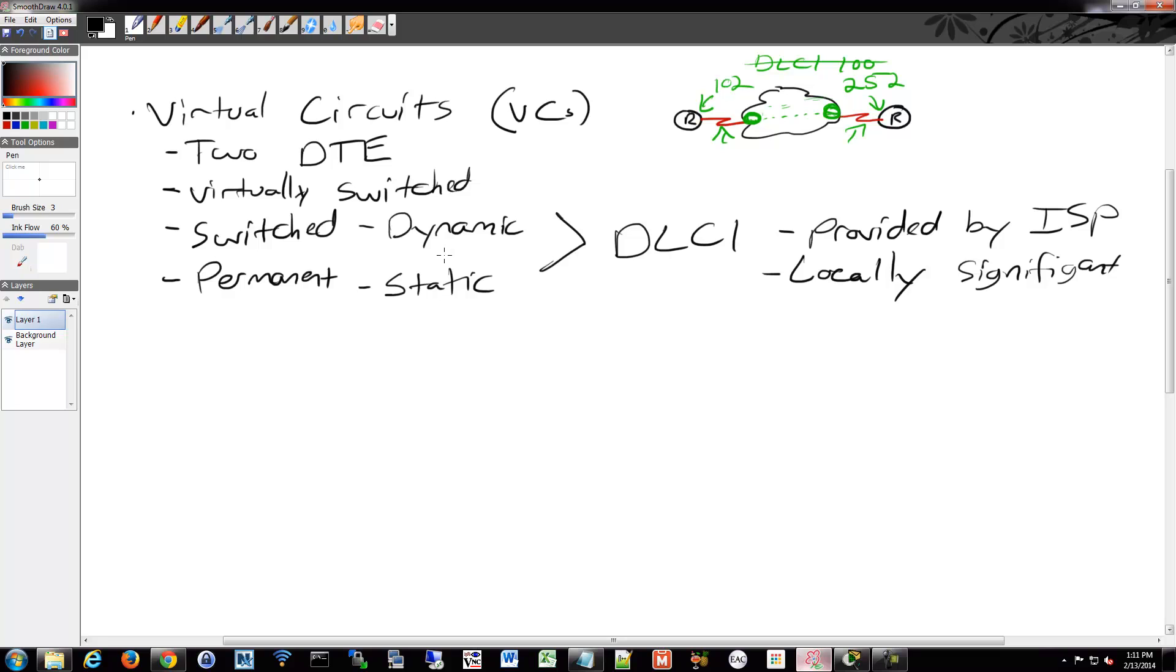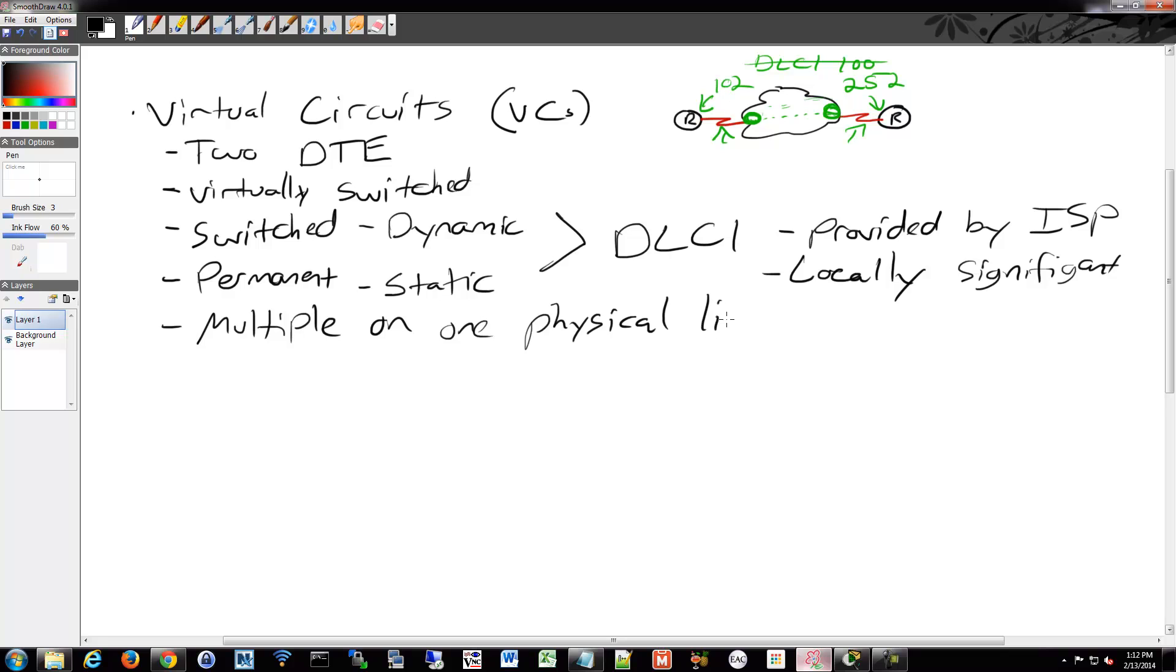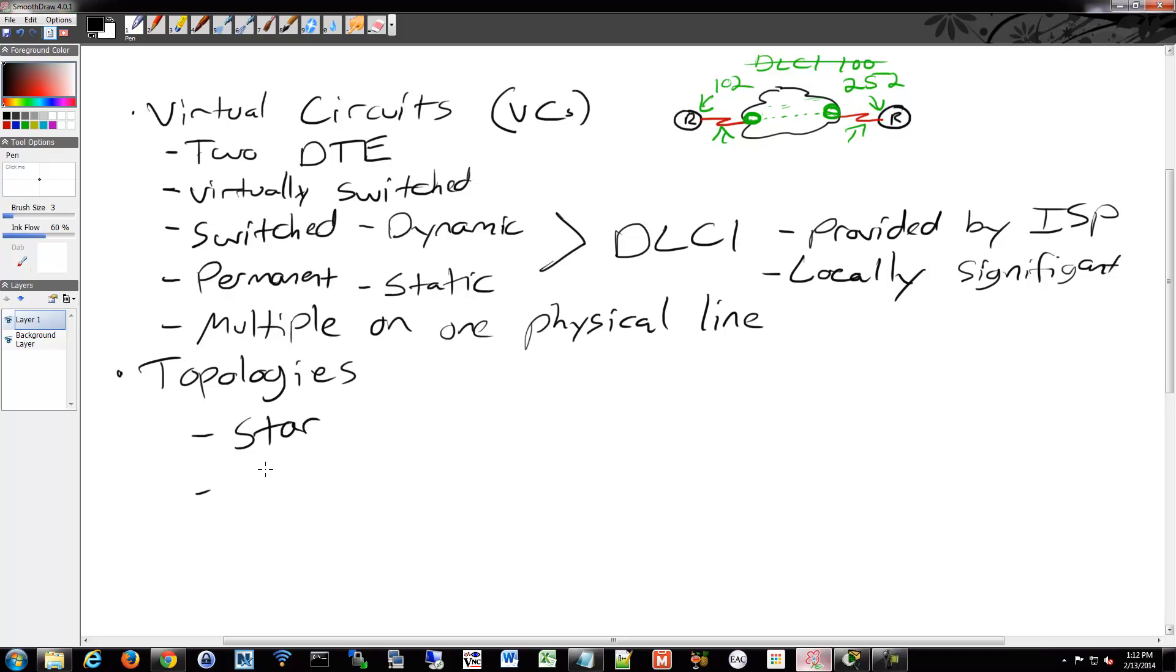You can also get multiple virtual circuits on one physical line. And you can have several topologies. You can have the ever popular star or hub and spoke if you want to call it that. You have full mesh. And then you have partial mesh.